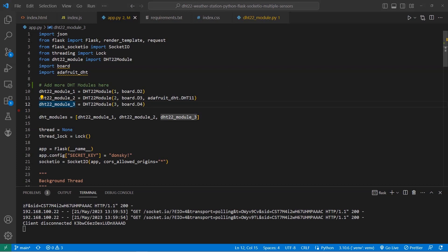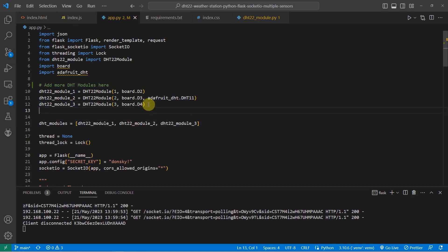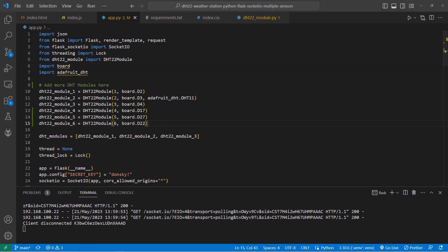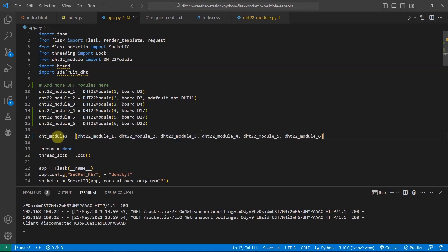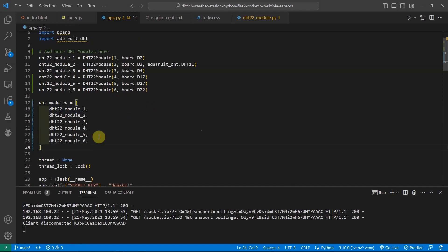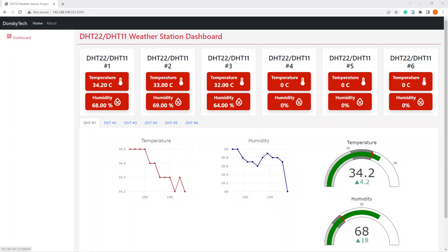Right now, you are only seeing three records, but by changing your Python file and adding more DHT sensors here, it will display the values of your new sensors. The full video is in the description.